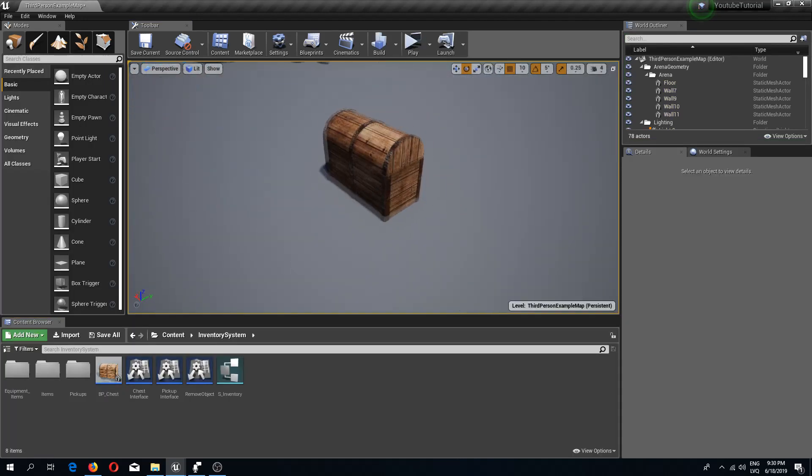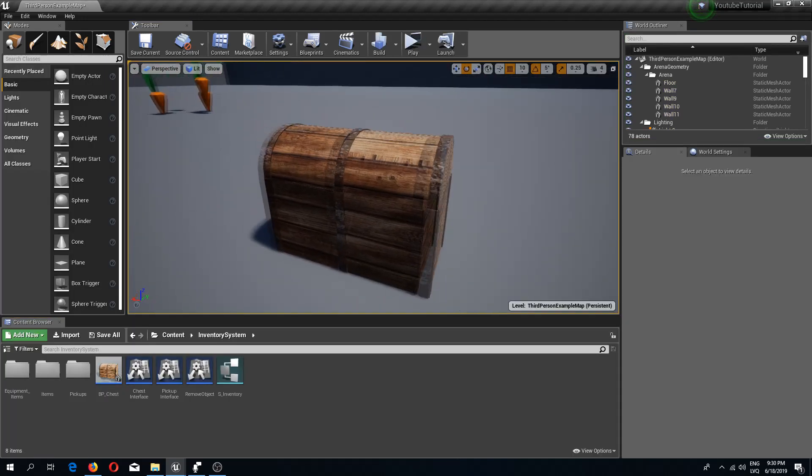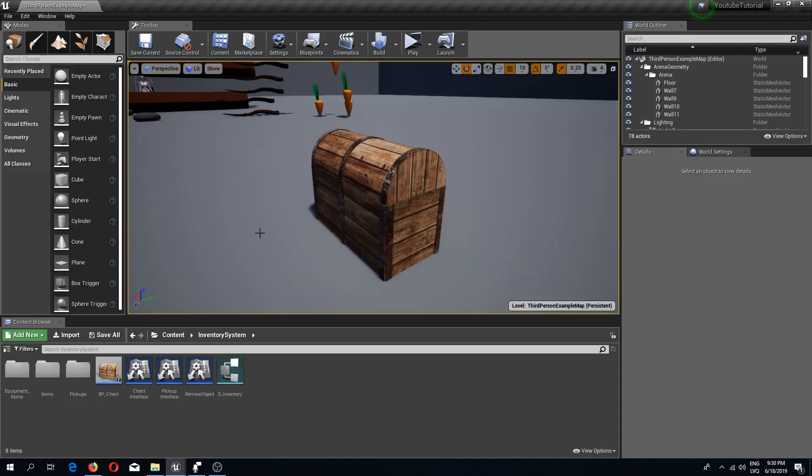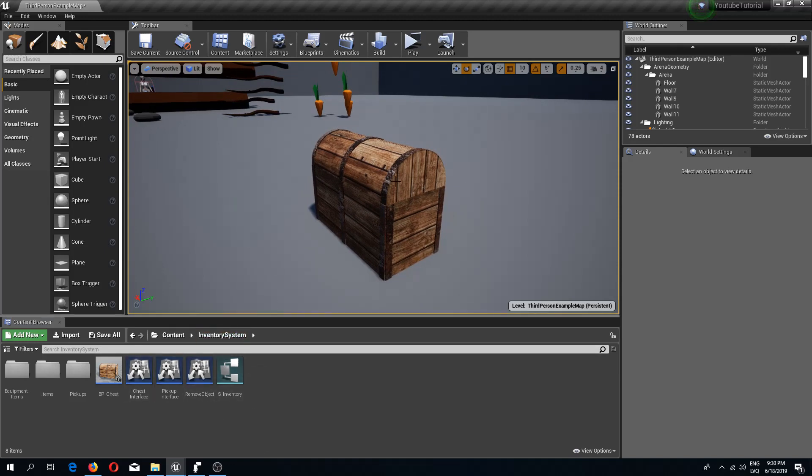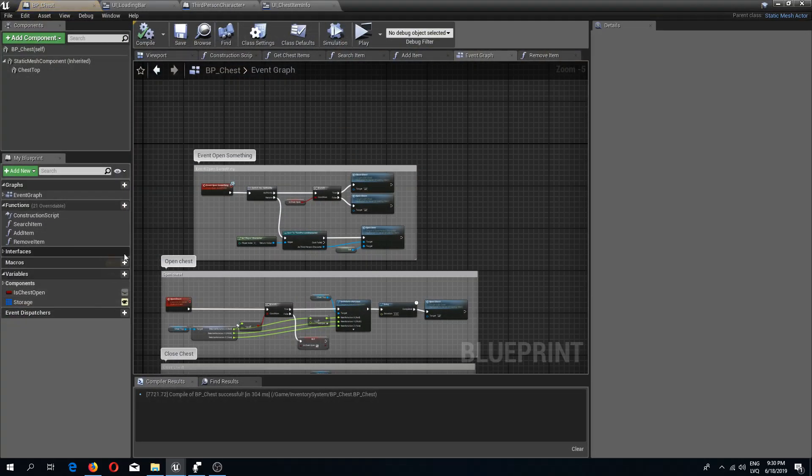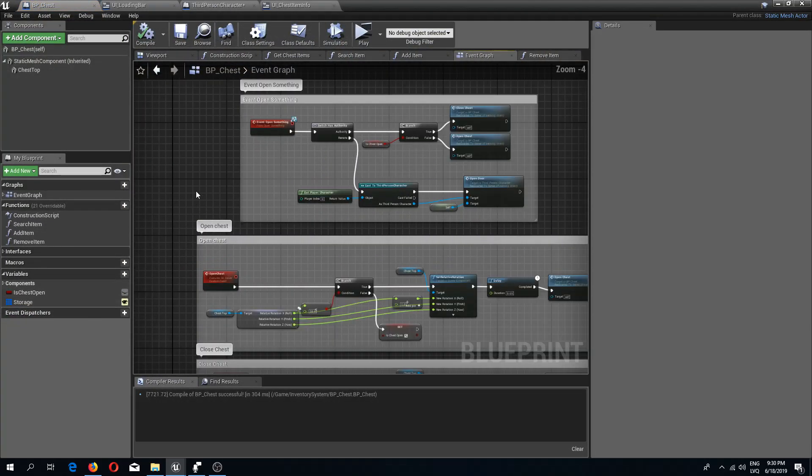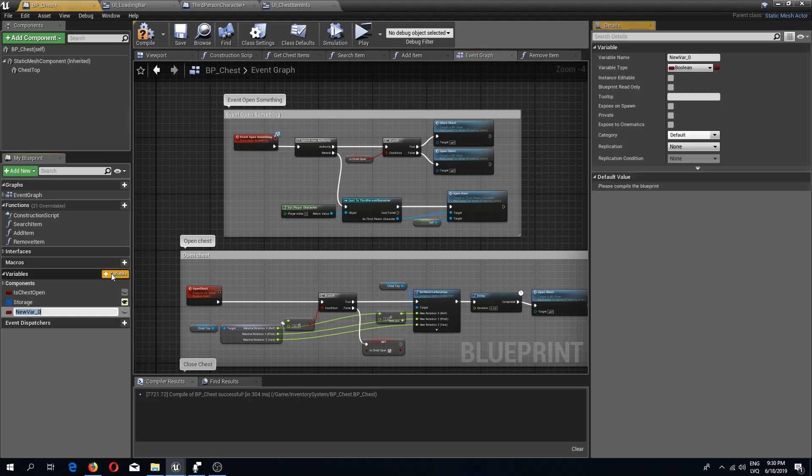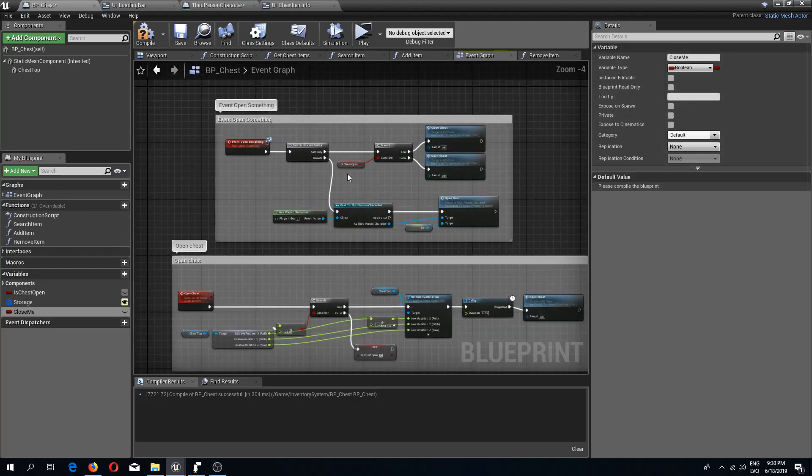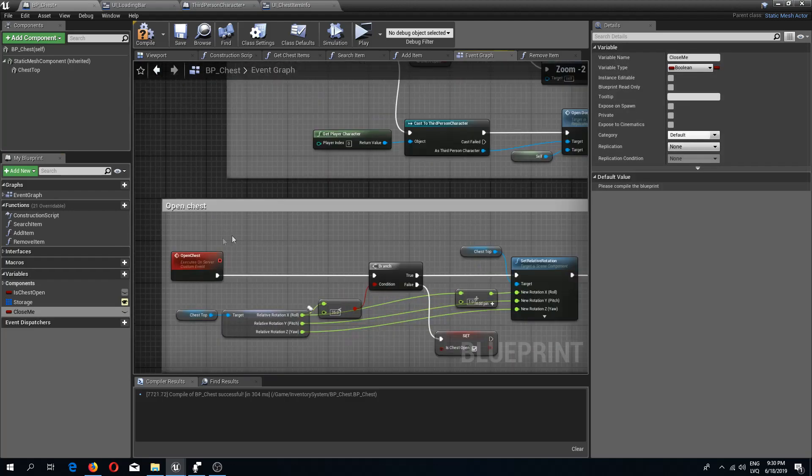Now let's fix the issue with the chest not being closed if we interact with it too fast, if we close it too fast before it has opened. So I'm going to go to the BP chest and inside of here I'm going to add a new variable and I'm going to call this close me.